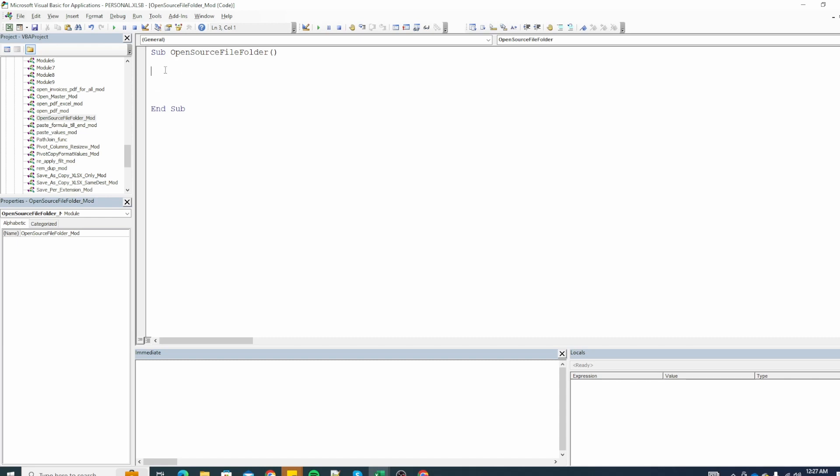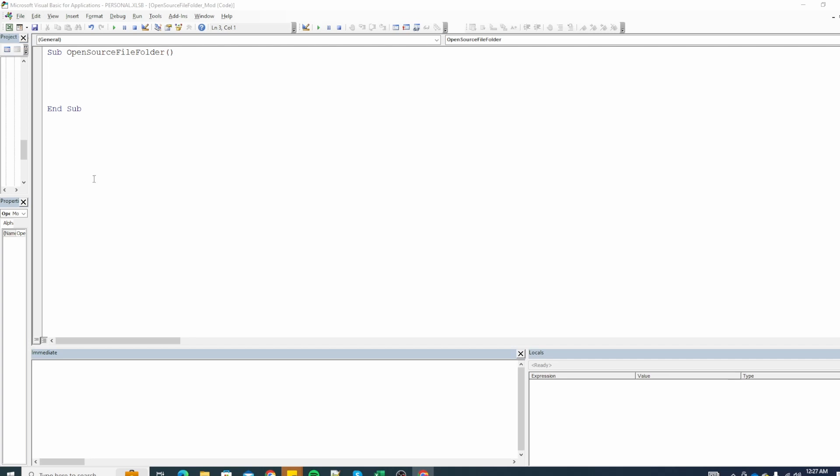We will declare a generic variable called clipper to access the clipboard. Next thing we will dynamically instantiate a new object representing the clipboard microsoft data object. This will allow interaction with the clipboard contents. The weird line that you see here refers to the microsoft data object component in VBA is commonly used to create a new instance of data object which allows interaction with the clipboard.